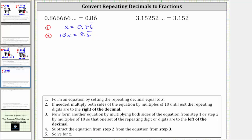So for equation three, we multiply both sides of equation two by 10. 10 times 10x is 100x, and 10 times 8.6 repeating is equal to 86.6 repeating. Notice now we have one six to the left of the decimal, which is required for step three.